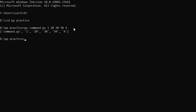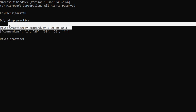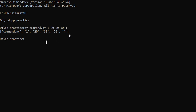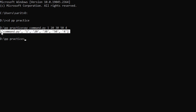Press Enter. Observe — we are giving inputs in the command prompt and getting the output in the command prompt in the form of a list. The argv list's first element is the file name itself — command.py — and the next elements are the inputs we gave: 1, 20, 30, 54. Notice they are enclosed in single quotes, meaning everything is treated as a string.